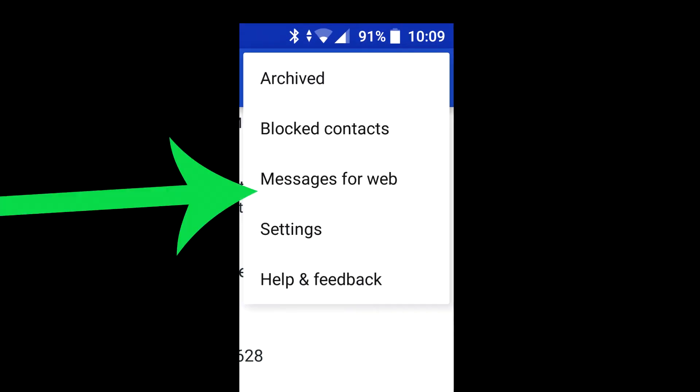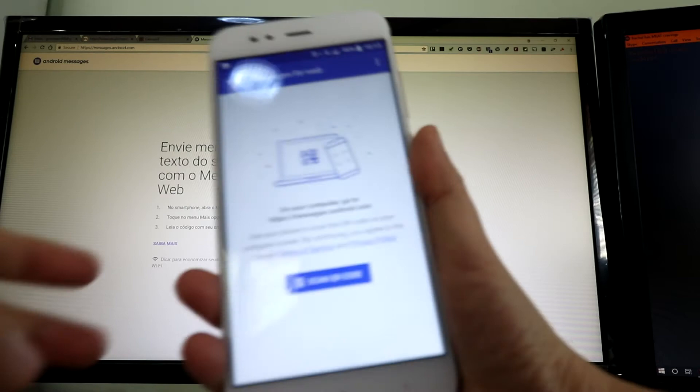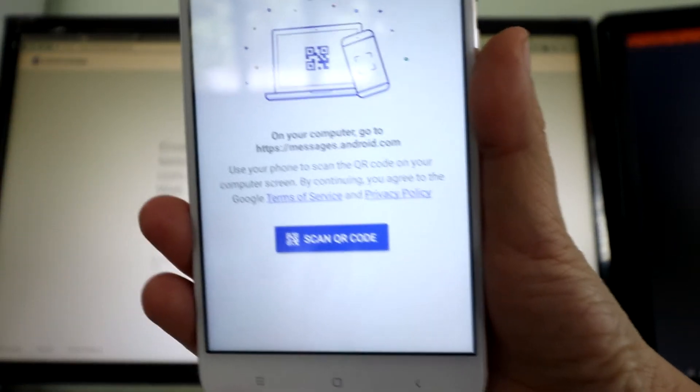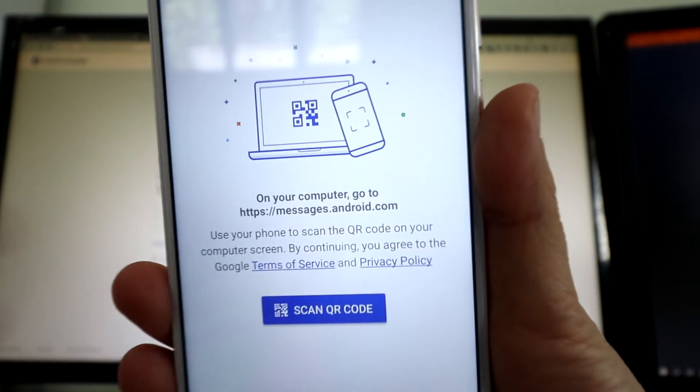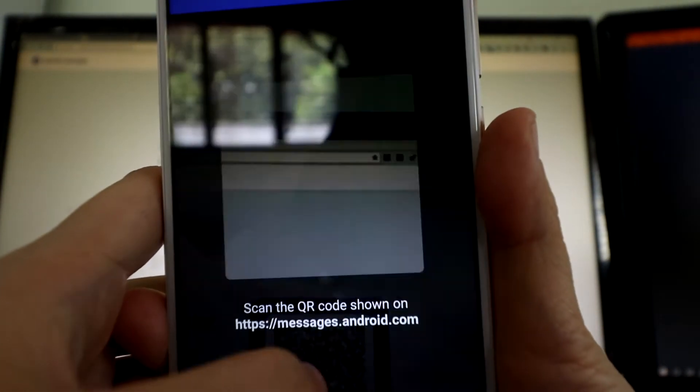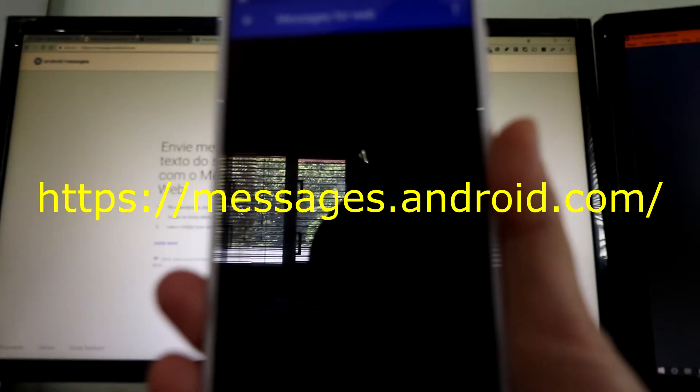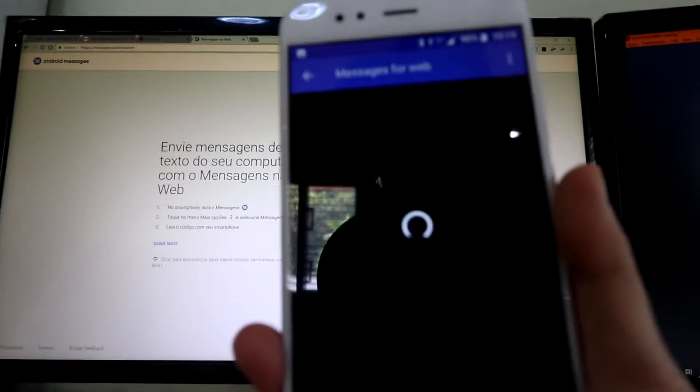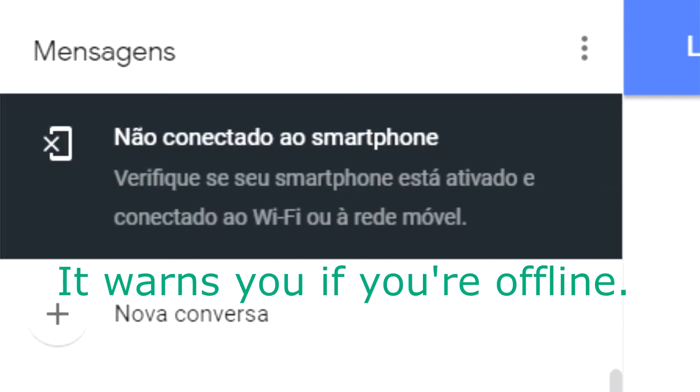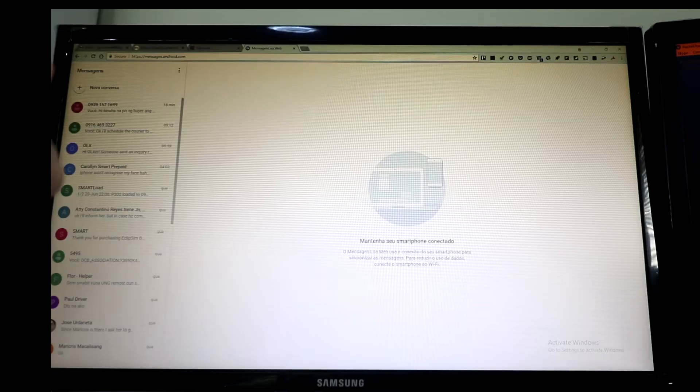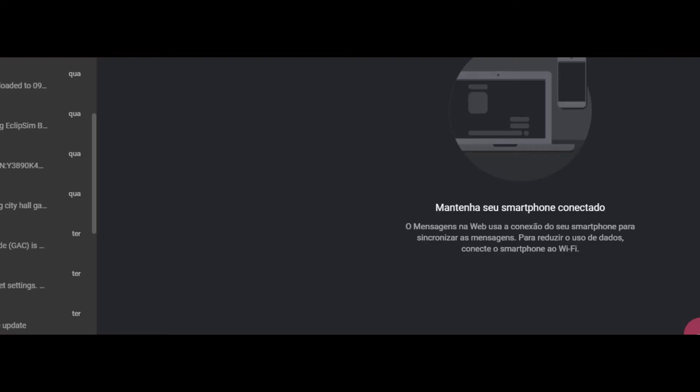You access it the same way you link WhatsApp Web and Telegram Web to your phone. By clicking on Messages for Web on your Google Messages app on the phone, then scanning a QR code on messages.android.com in your computer browser. Try it. Note, this is dependent on your phone being online. If your phone is not, then messages.android.com can't load your SMS inbox. It's not like Viber for a PC that functions independently of the phone app.